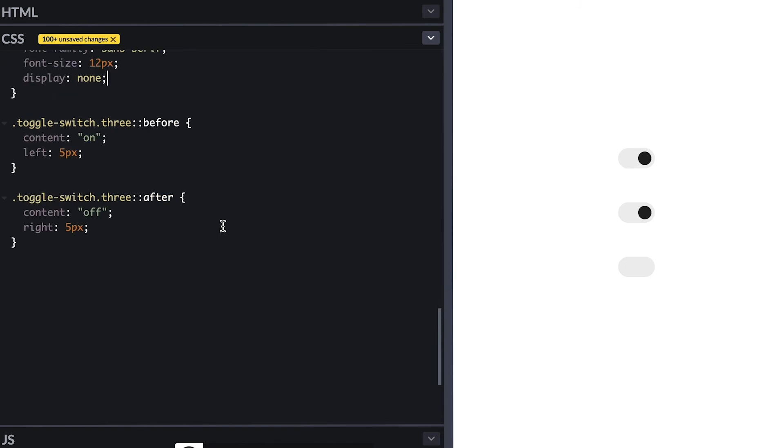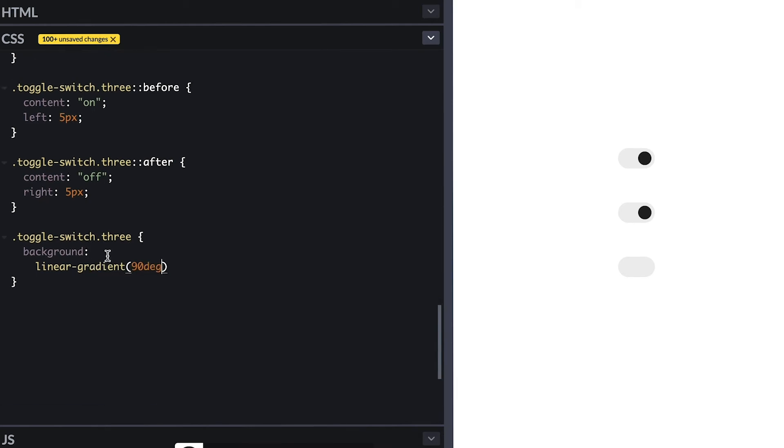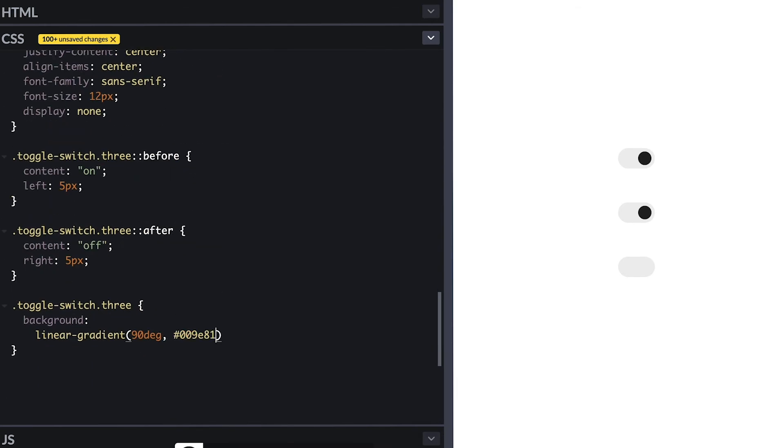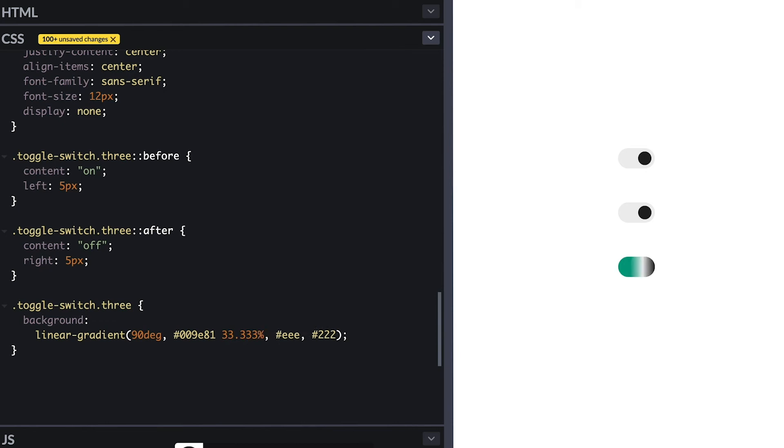That way I can work on a second part which is the background. So I start off by giving a linear gradient to the toggle switch at 90 degrees which is same as left to right with three color stops. But I want the colors to fade into each other so I'll make three hard stops. I'll make the first color green 33.333% which is a third of the whole thing and the second color 66.666% which is two thirds.